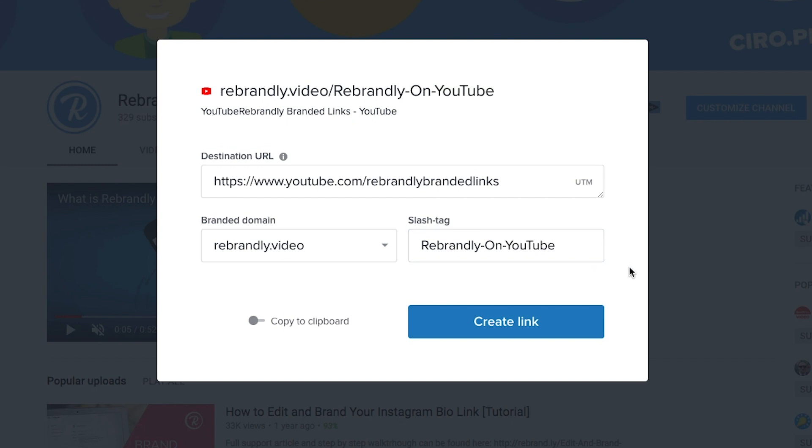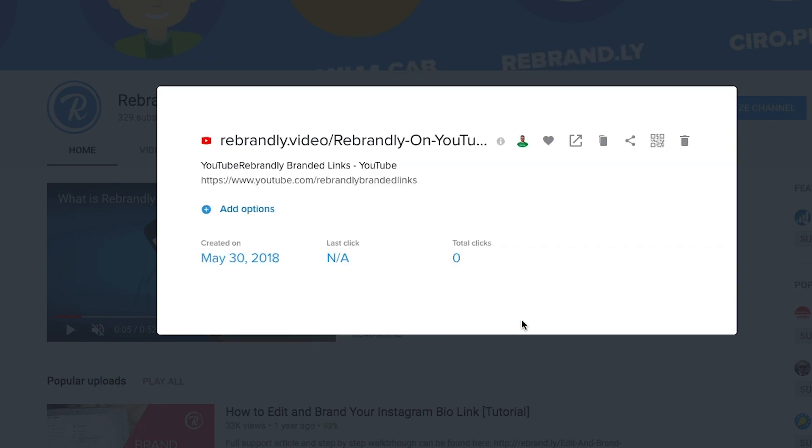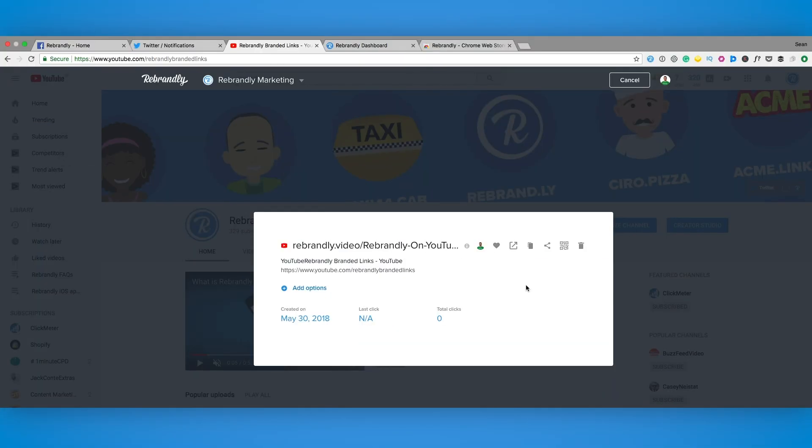Now remember links are not case sensitive so feel free to use caps where you like. I like these because it looks neat.